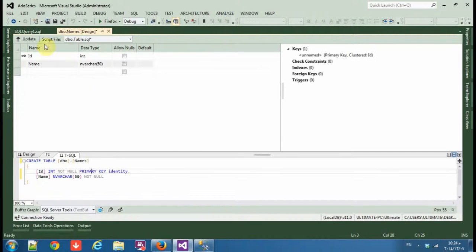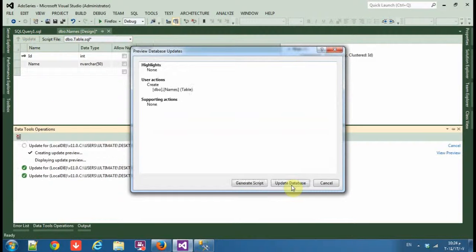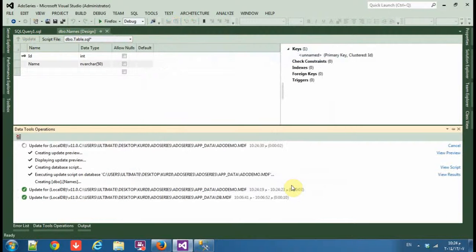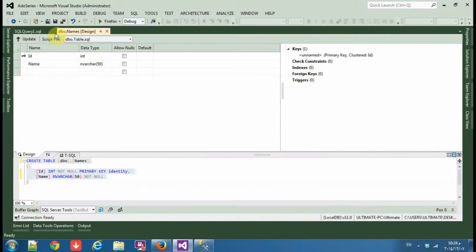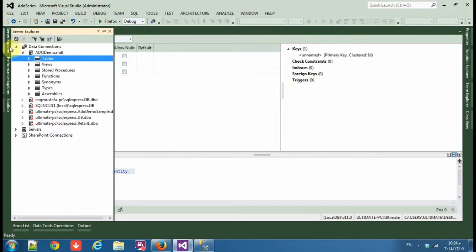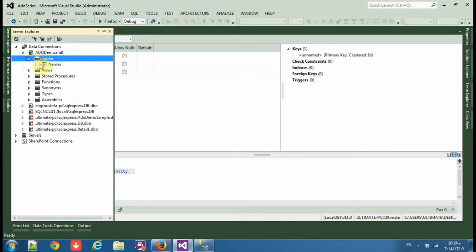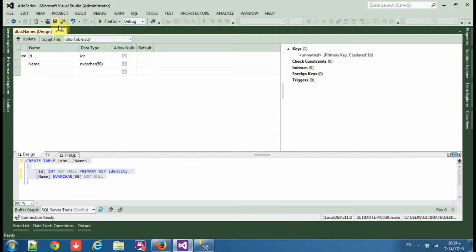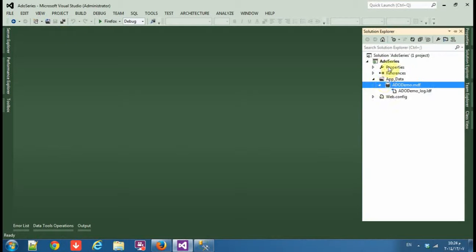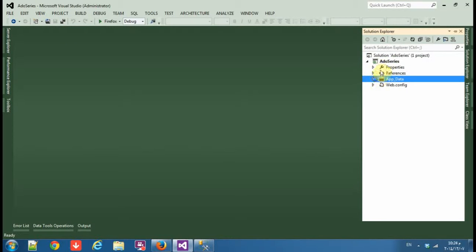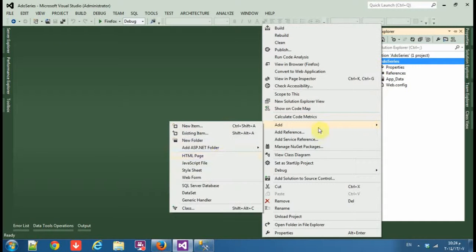Okay, so in the server explorer, refresh and you'll find your table names. Close it, now add a new form.